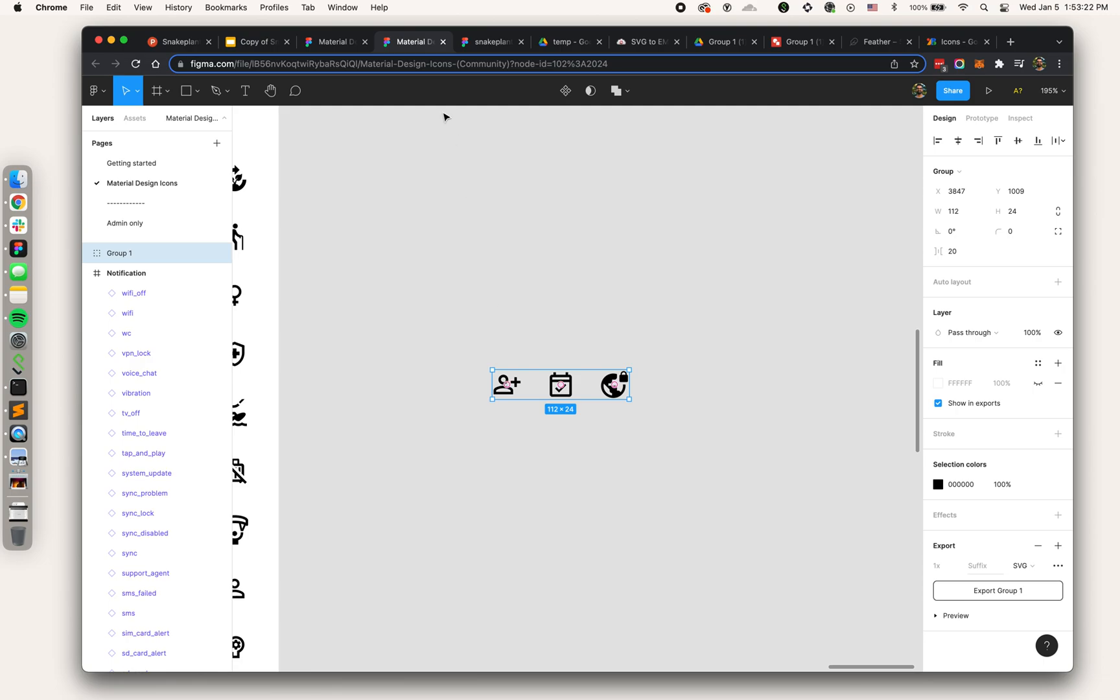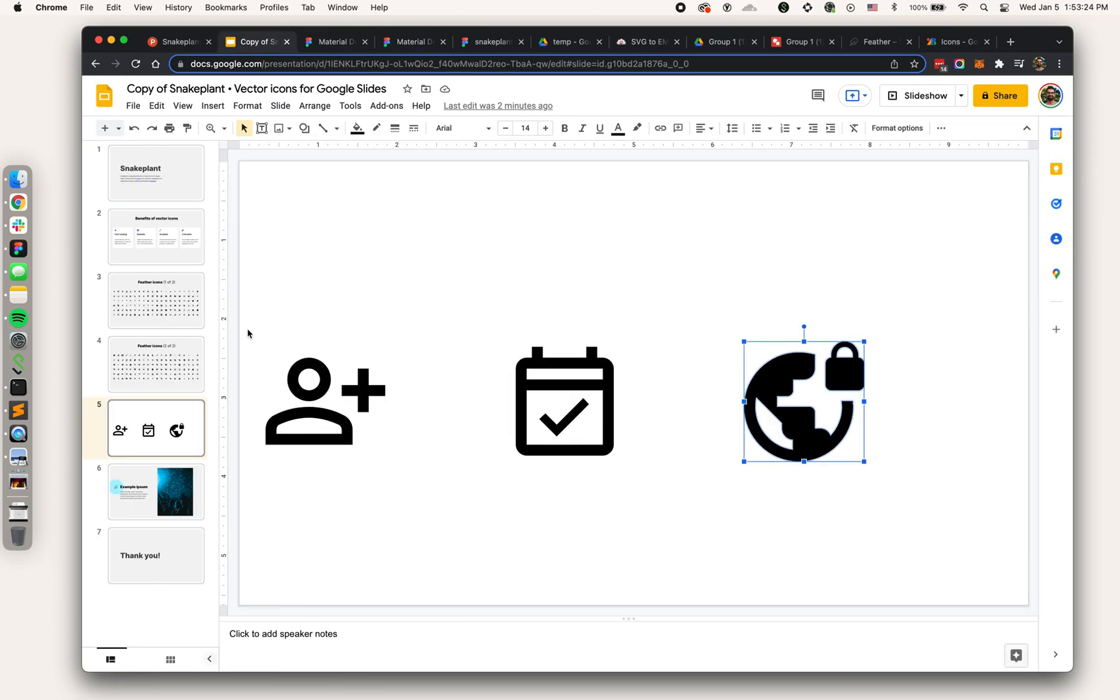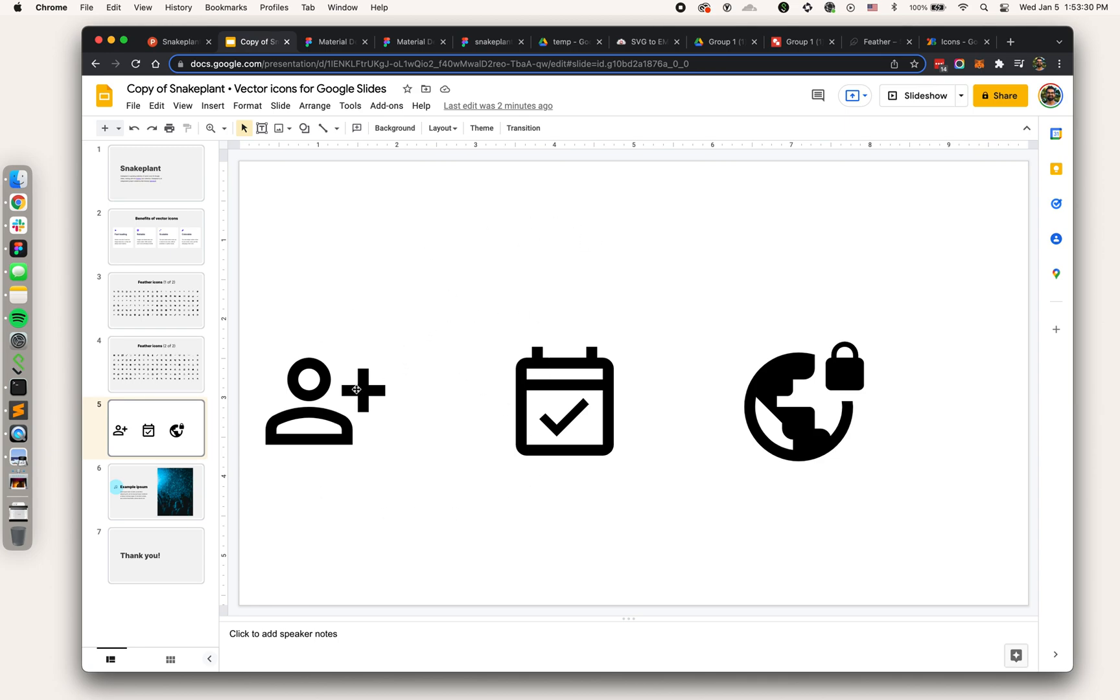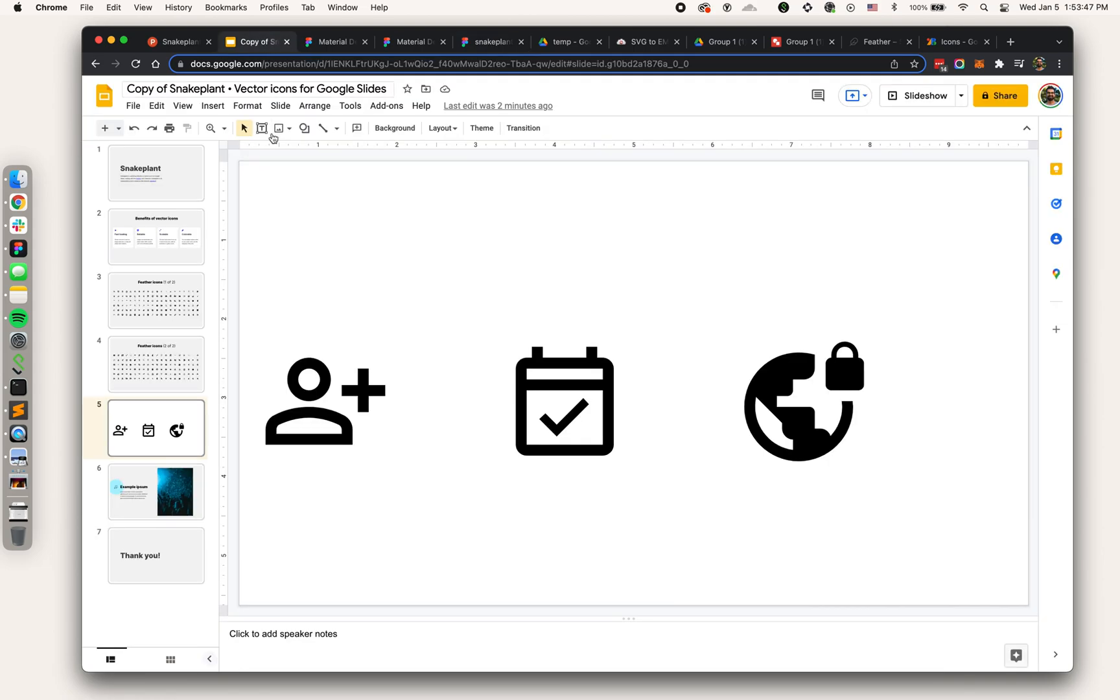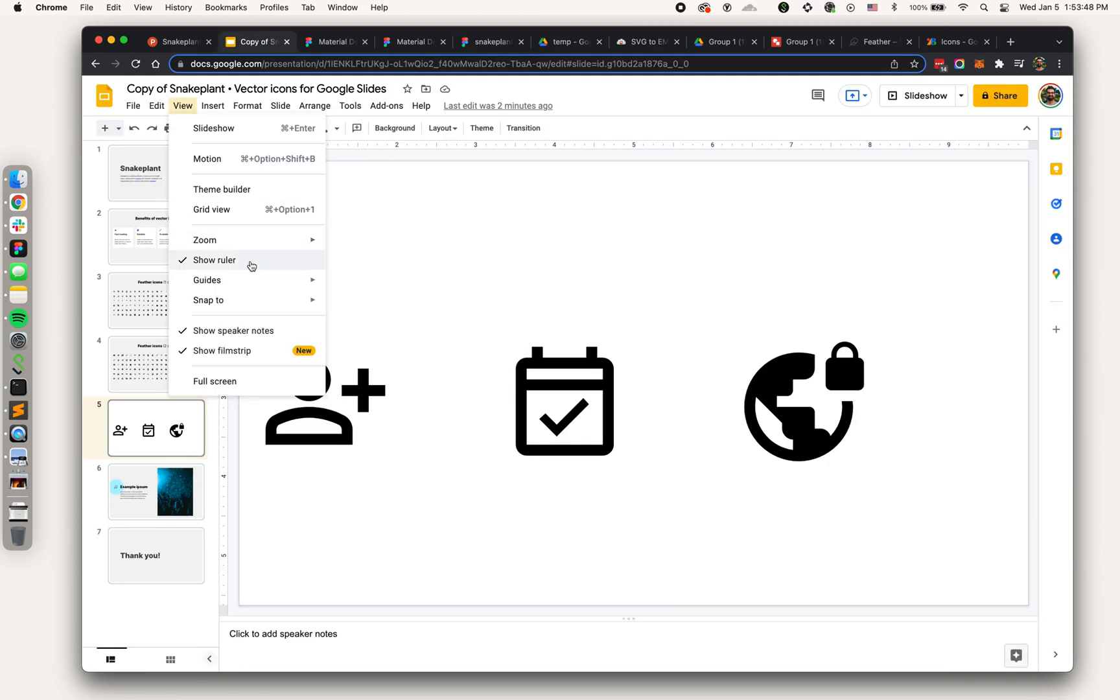We didn't frame them before exporting from Figma, we just grouped them. When we pulled it into Google Slides it became really huge. If I'm uploading multiple icons on multiple slides I want to have control over the sizing to make sure that's consistent. Here's the grid video setup: 16 by 9 aspect ratio, 1000 by 563.